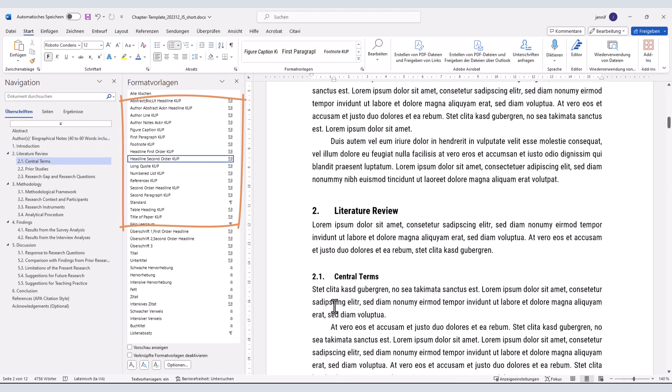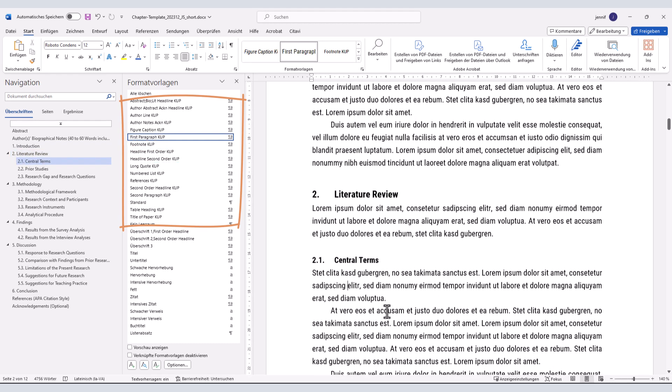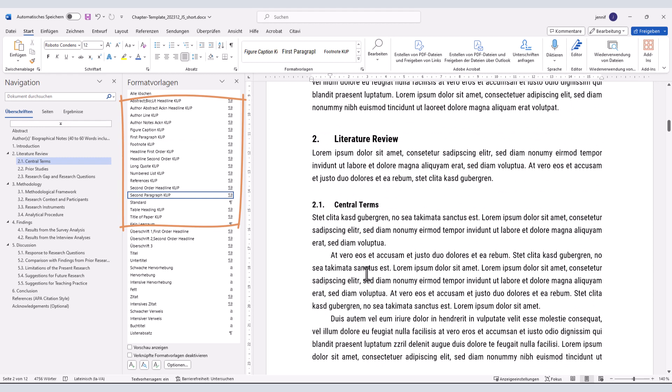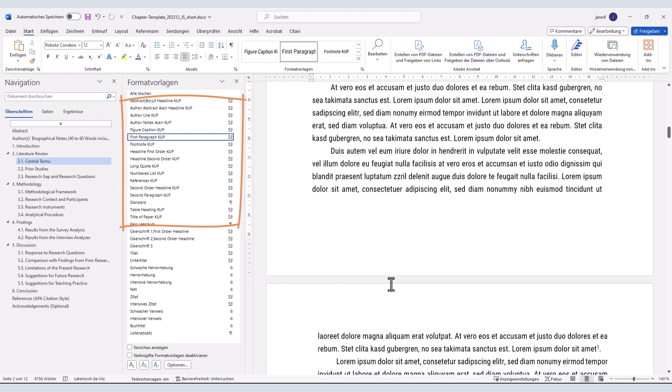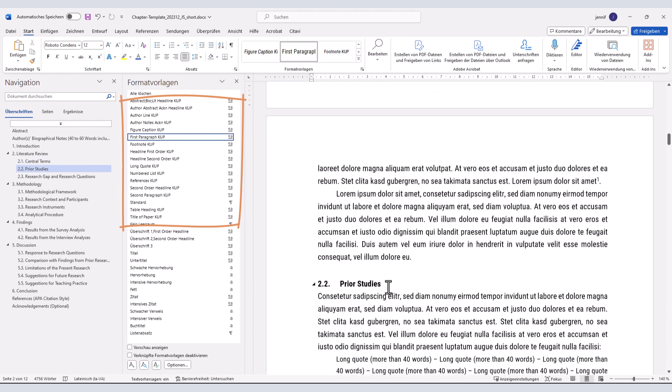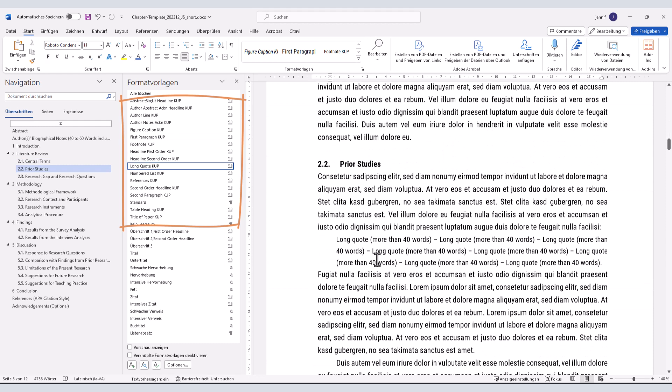In the end, the use of style templates can save you time, maintain consistency, and give your documents a polished look. So, in future papers, you can likewise experiment with defining your own styles that best suit your needs.